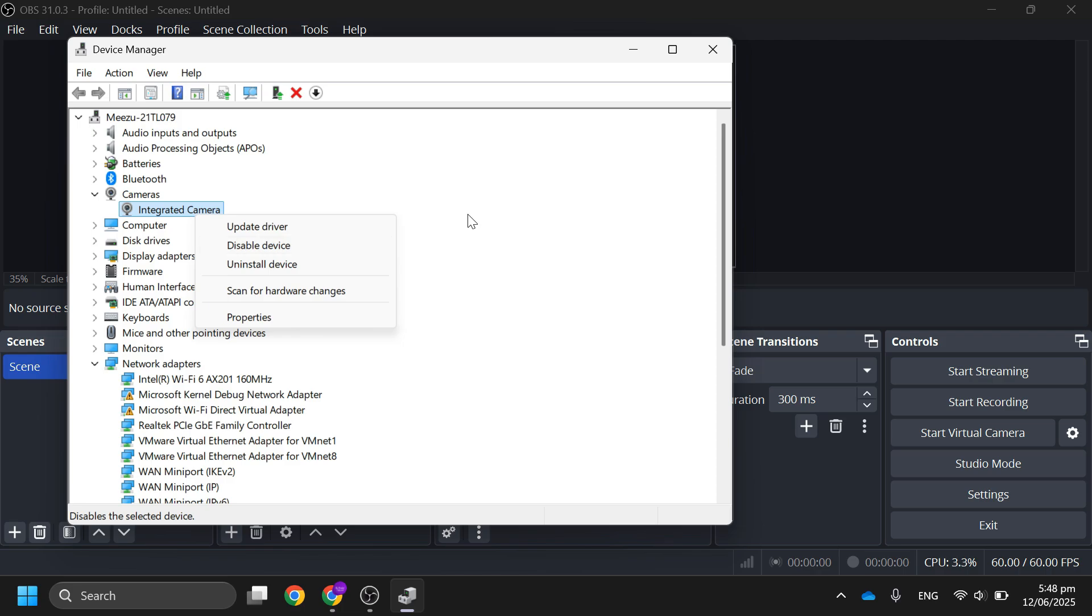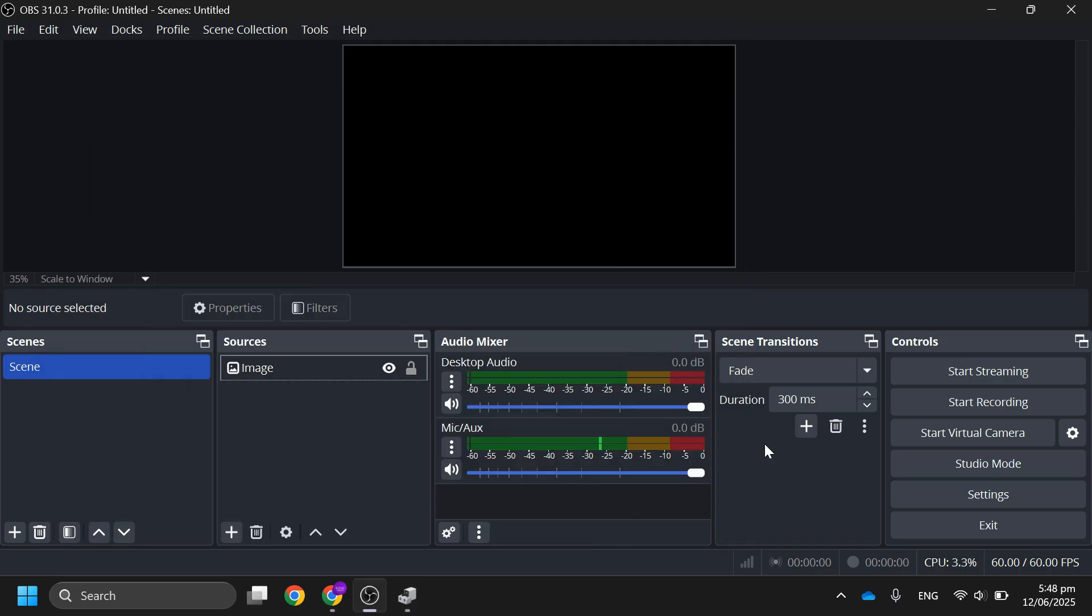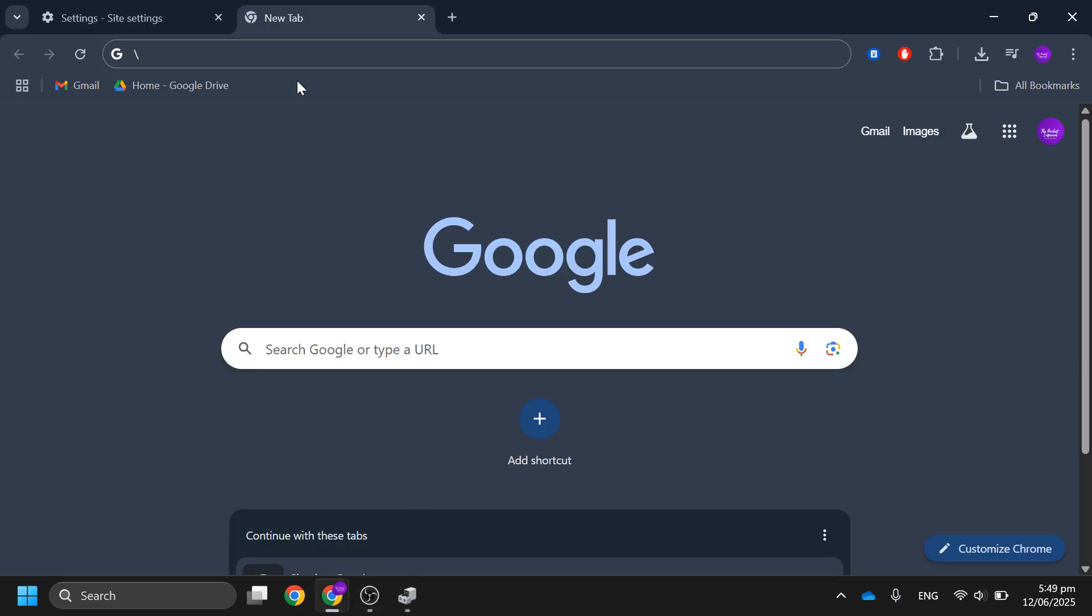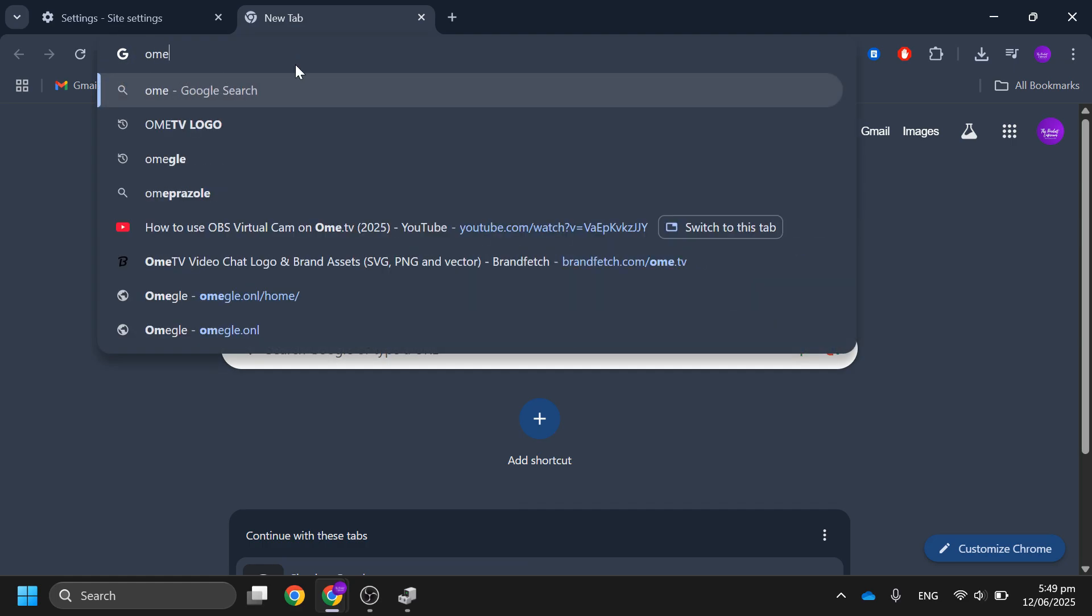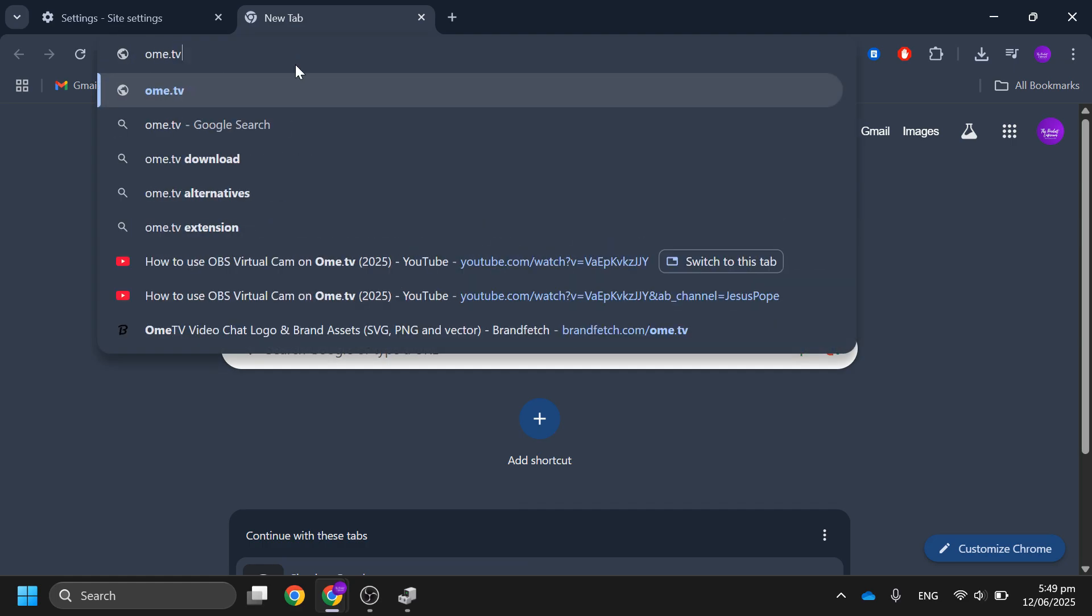After that, once your camera is deactivated and disabled in both device manager and OBS, open OmeTV again.